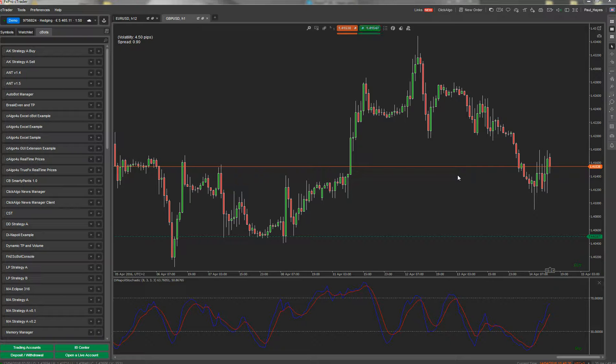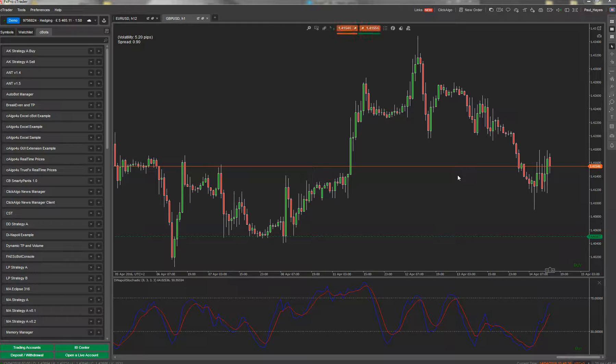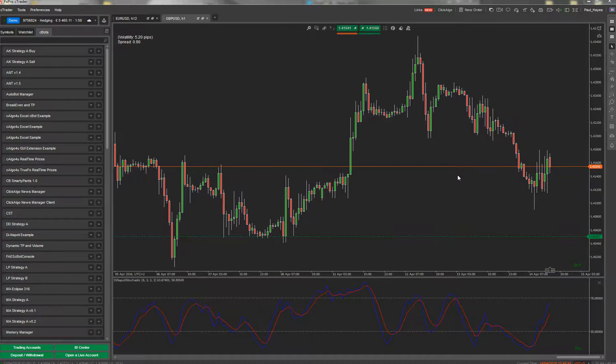Hello, my name is Paul from Clickalgo. In this video we're going to explain how to install the CT dashboard for C-Trader.